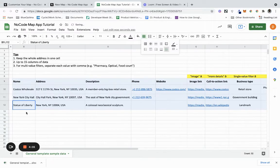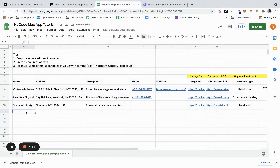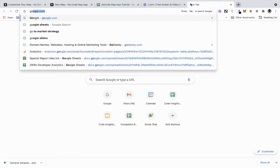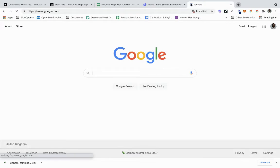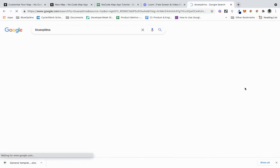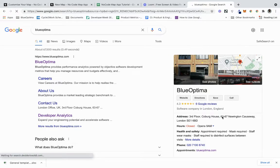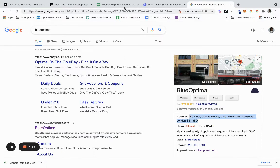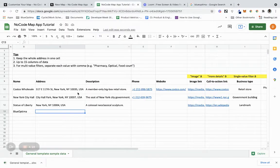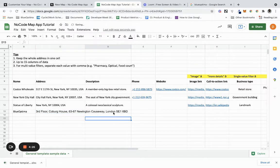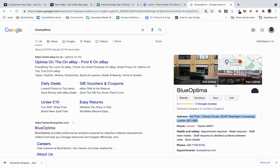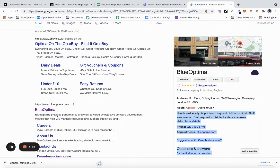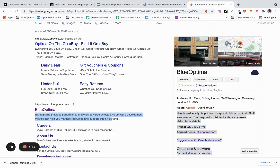We're going to add an entry. I am going to add, let's just say, my office I work at - Blue Optima. I don't know the address off my heart, so I'll just go find it. I'll copy this here.